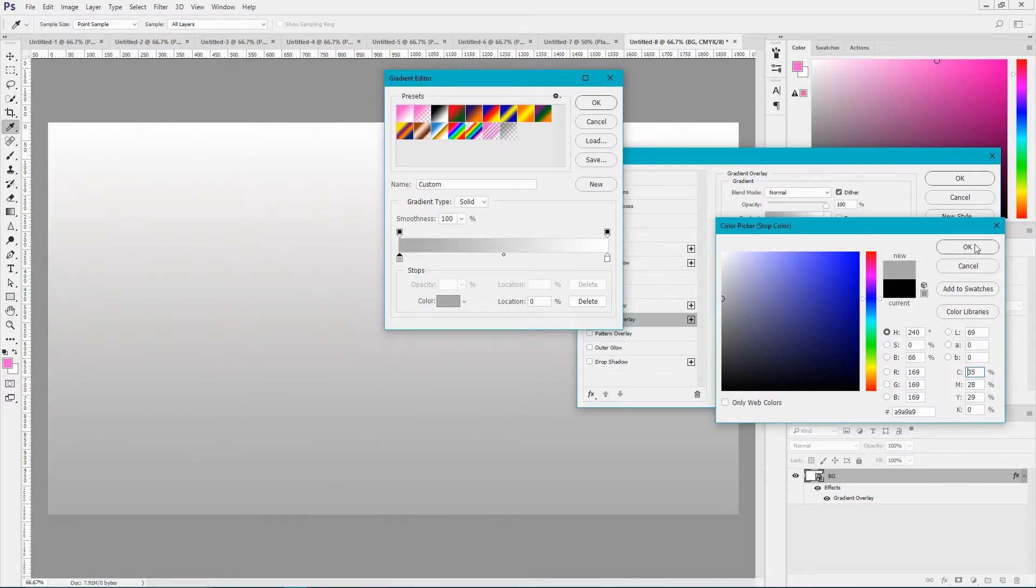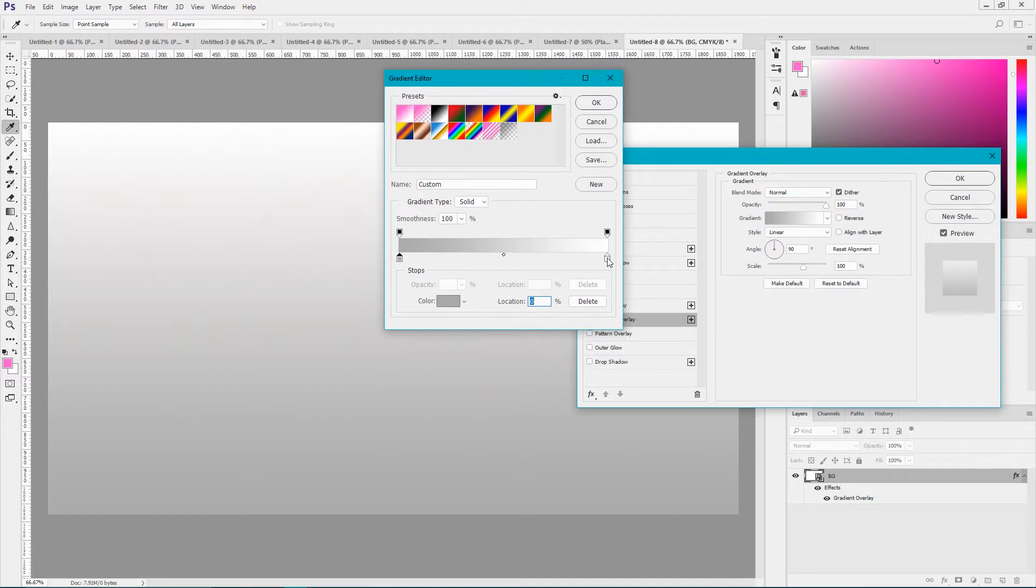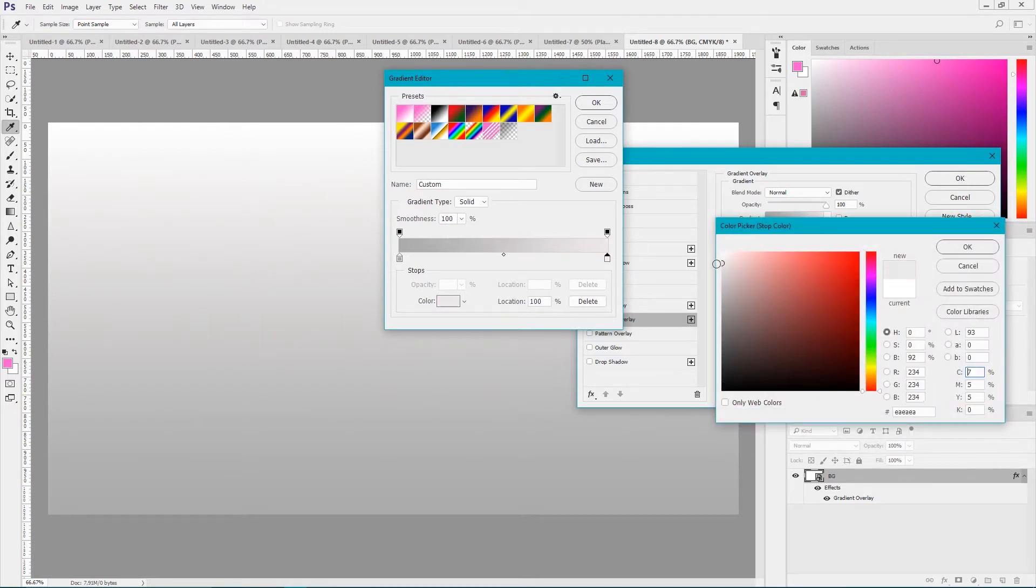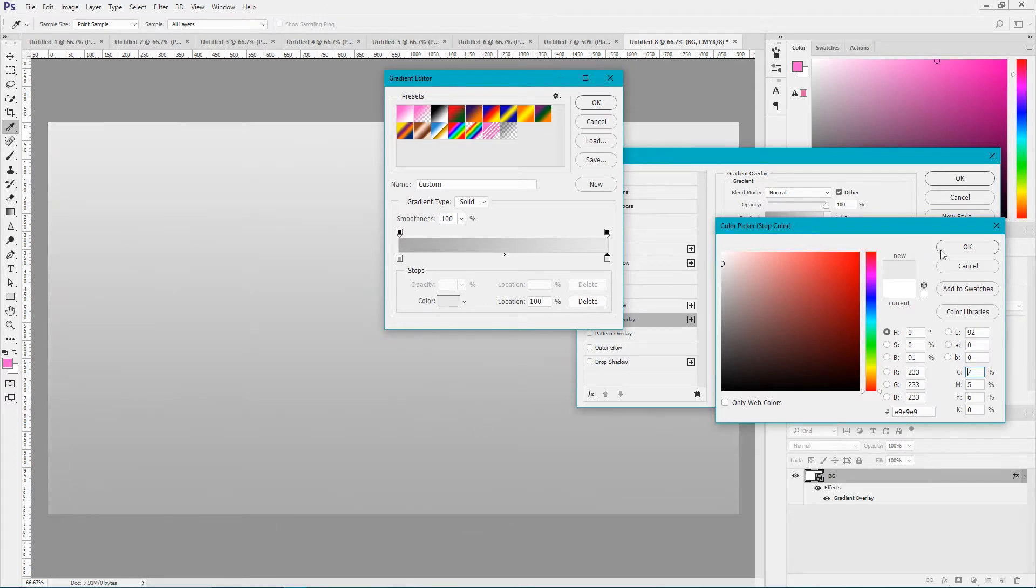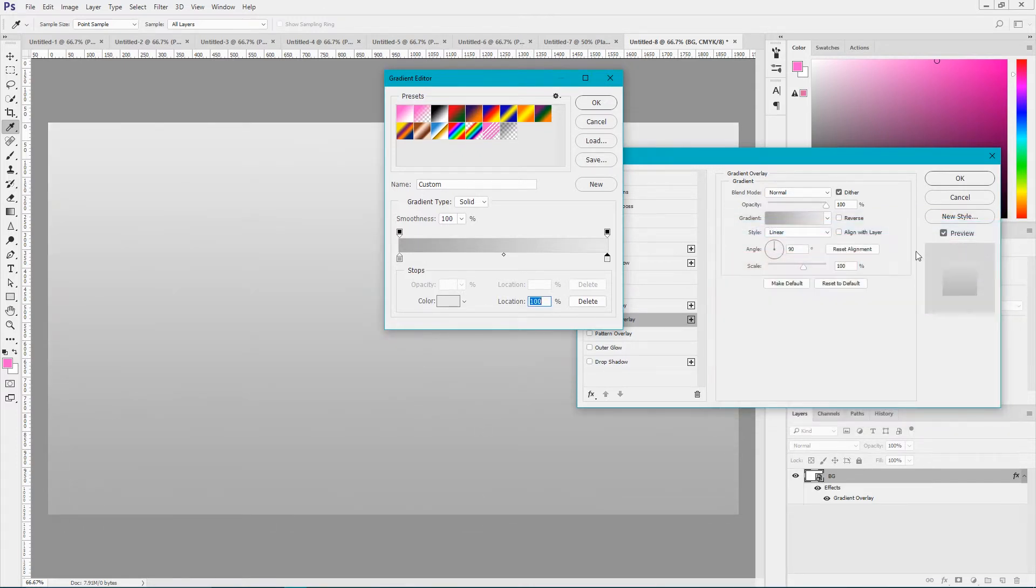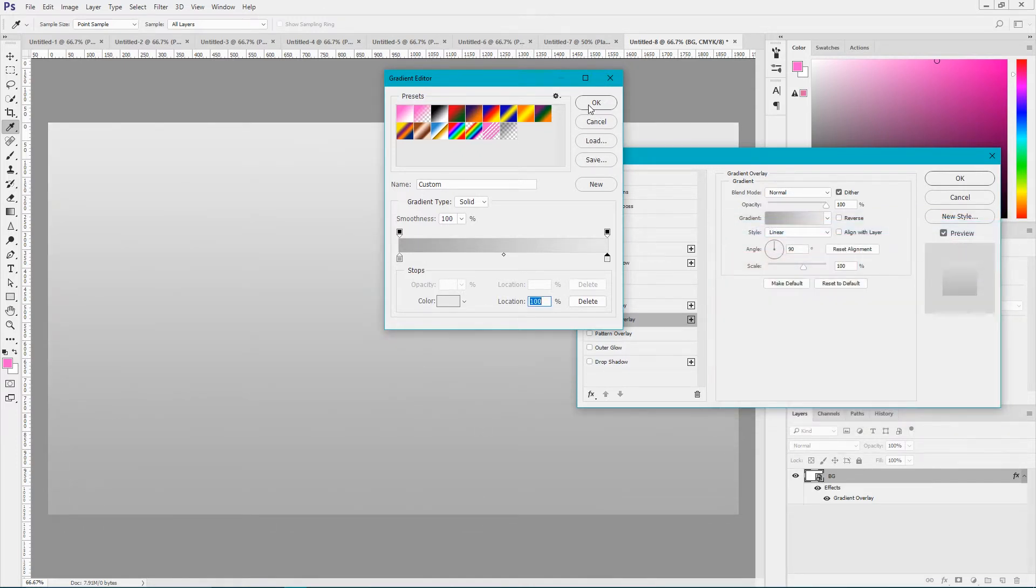And for the white stop color I'm gonna set E9, E9, E9. So it's gray to gray. Click OK. Set to 75 degrees angle and click OK.